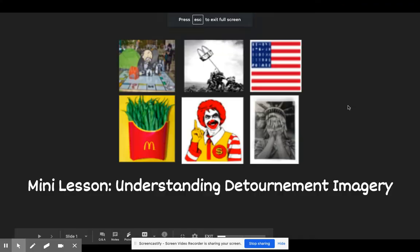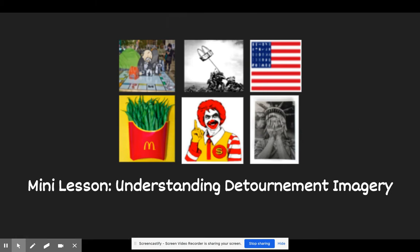Hi everyone. Today we're going to talk about understanding détournement imagery. Yesterday we had a chance to look at how readers actually read images. You gave a lot of really good ideas, including looking at the background and setting, facial expressions, investigating pieces we know and don't know about the work, looking at actions in the image, investigating details and what they might reveal in inferences. As we infer and make conclusions, it leads us to more questions we can discuss.